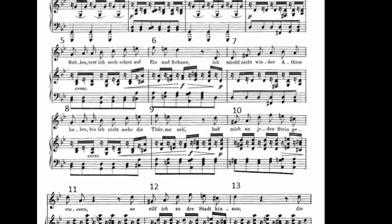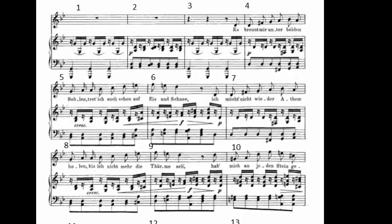The first thing we'll notice is the key signature is two flats. Taking a quick glance at the first several measures, we see G in the bass, so we suspect G minor. That's all well and good until we reach measures 8 and 9 and see a troublesome E natural.